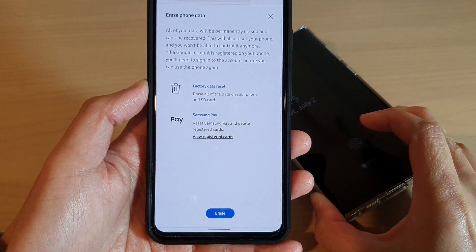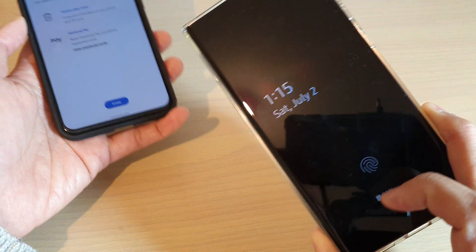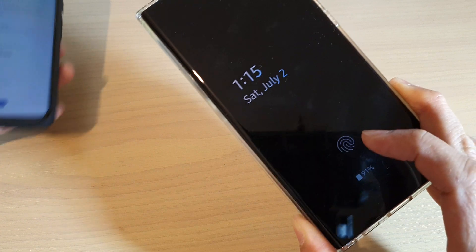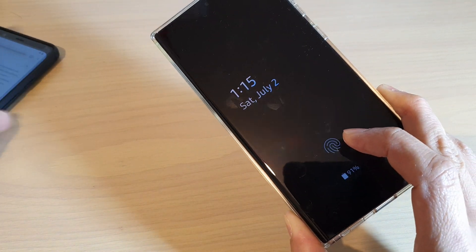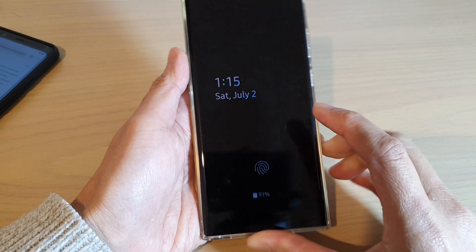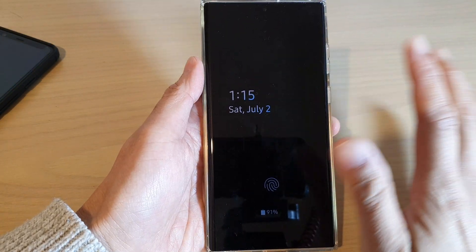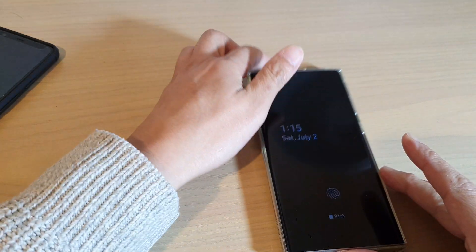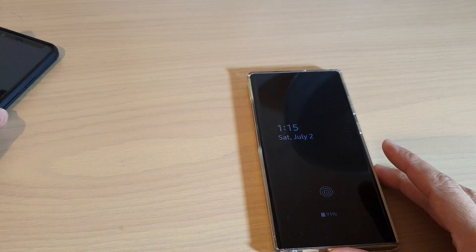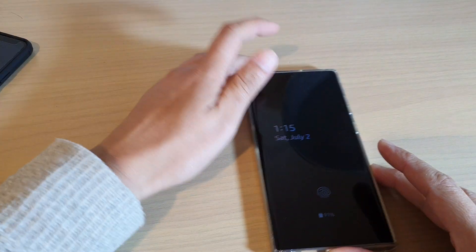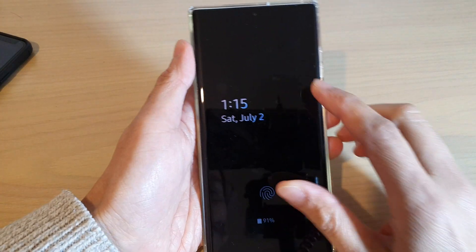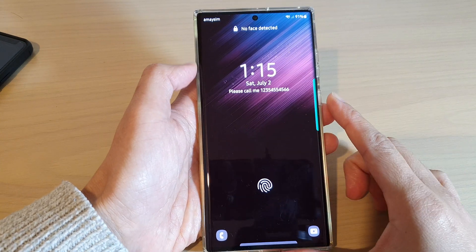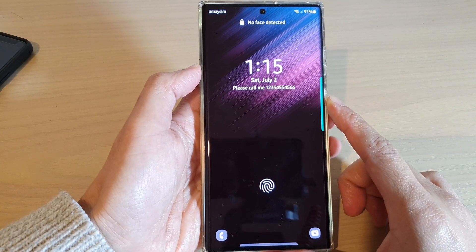Once you press that erase button, all of the data will be wiped clean on your lost or missing device. So be careful, because all the information on this device will be gone for good. That is how you can delete all of the data remotely for your Samsung Galaxy S22 series.